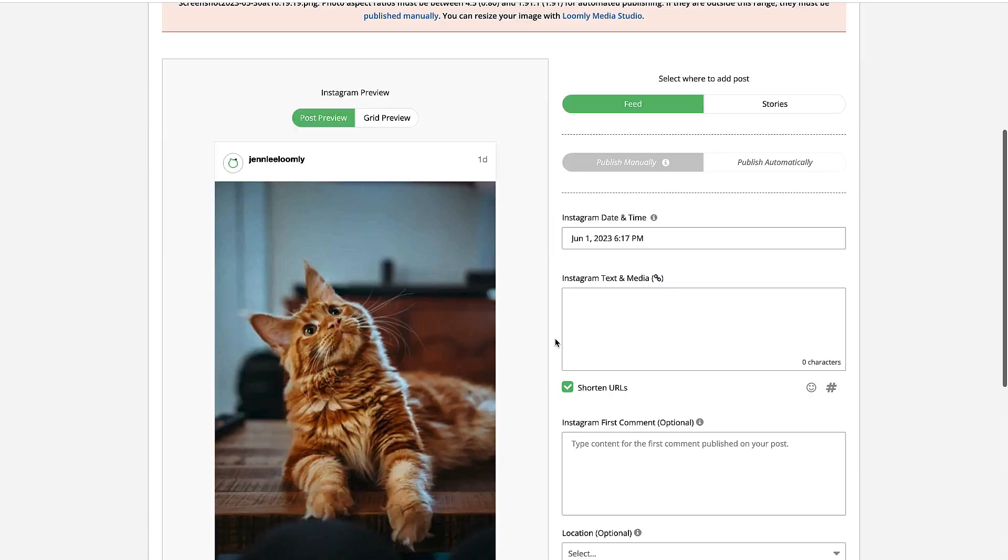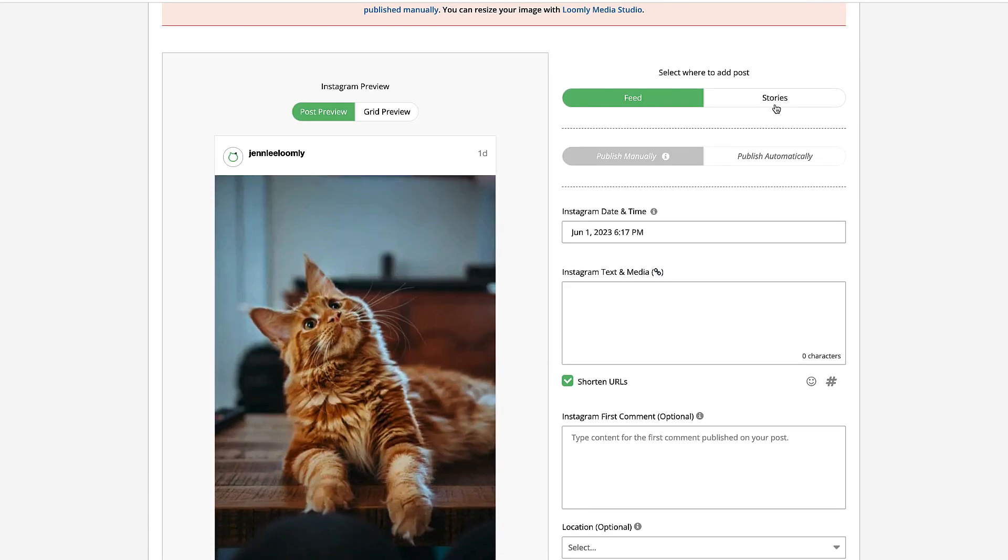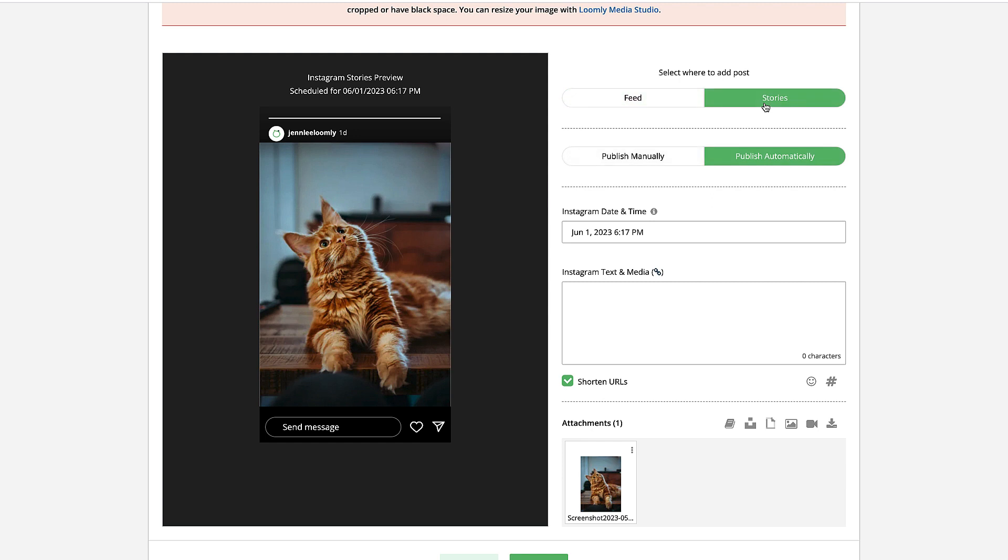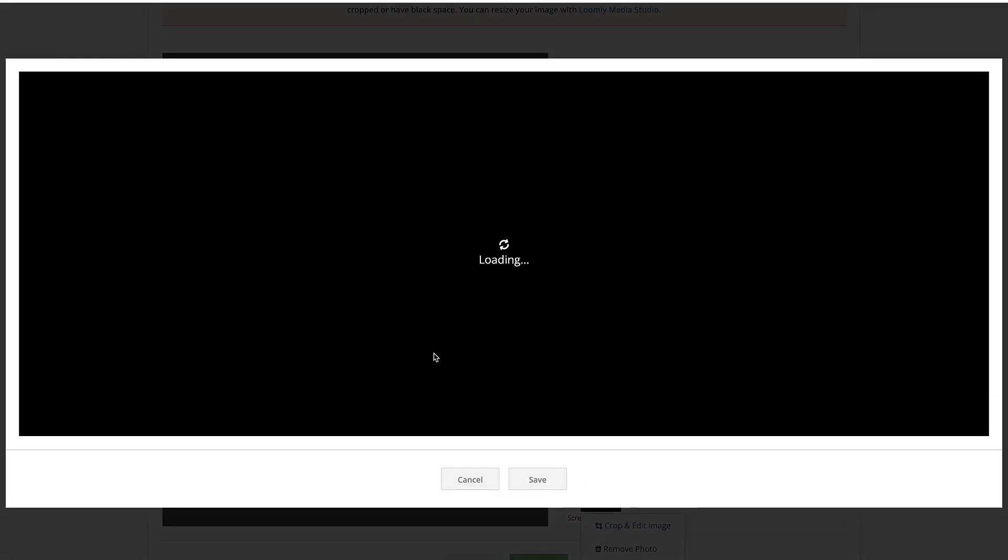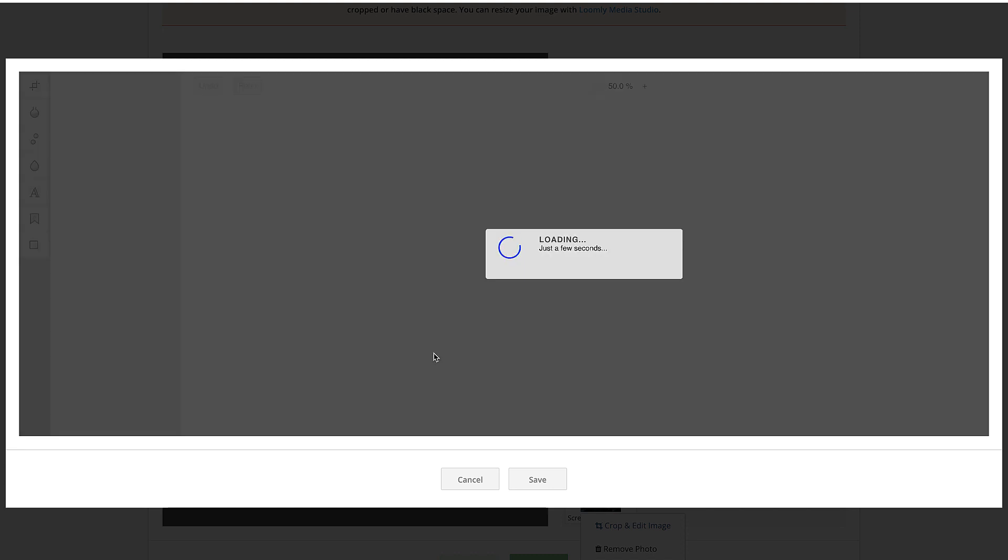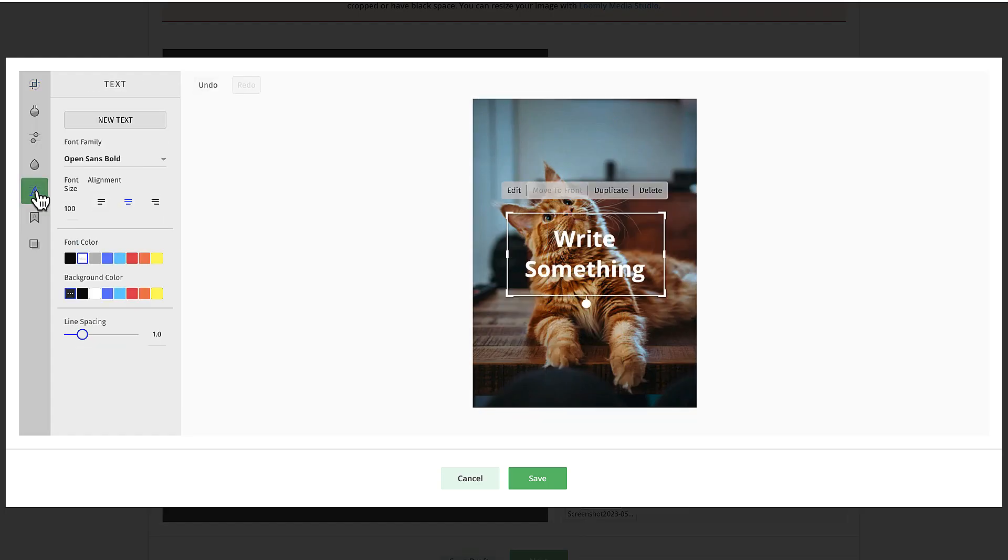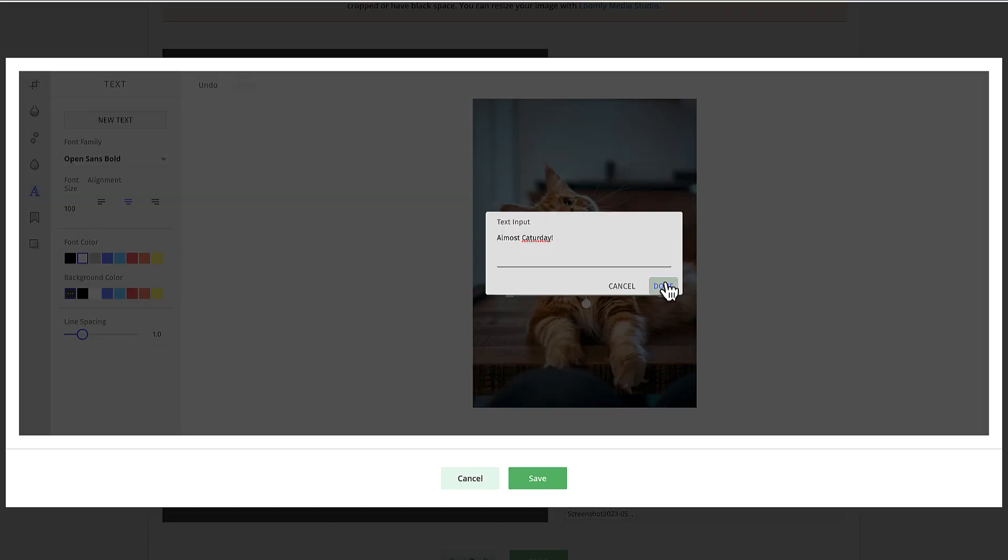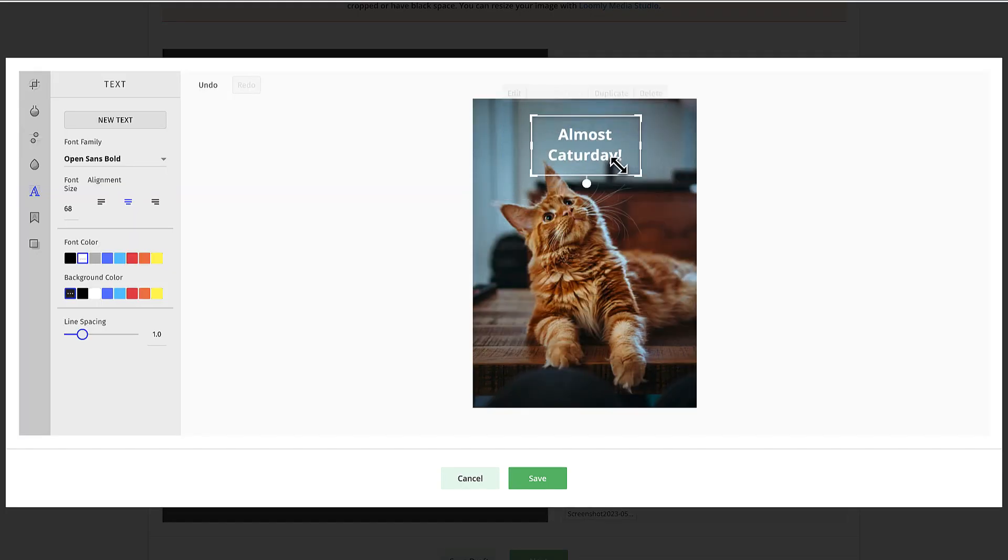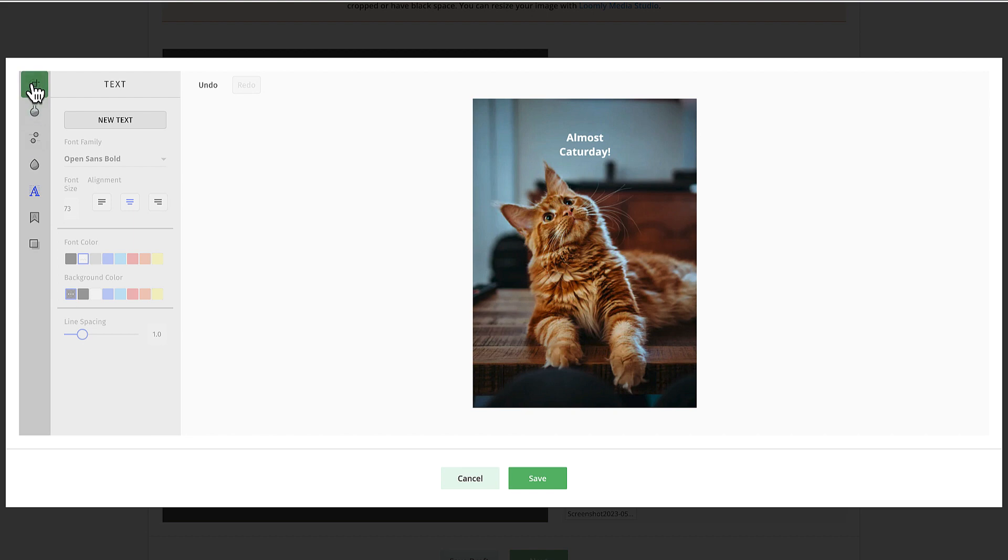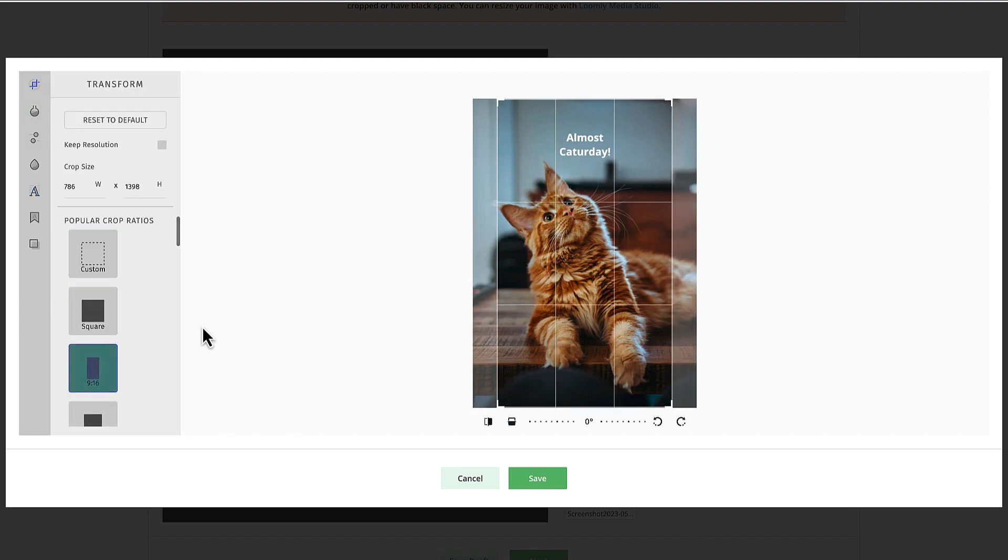Click Next and select Stories under Select Where to Add Post. Click your media under Attachment and select Crop and Edit to open up Loomly Studio. Here you can easily add any text overlay and make sure that your media is cropped to the correct ratio.